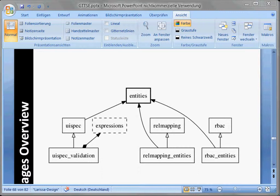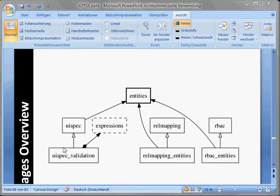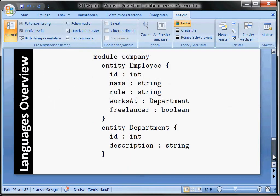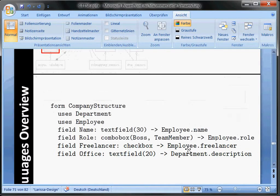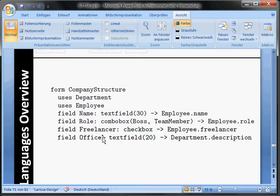This is the third part of the tutorial where we build the UISpec language. The UISpec language doesn't extend the entities language — it only refers to it. I call this 'language combination': the two languages are combined by having one model, an instance of UISpec, referring to a model of entities. That's a relatively trivial case of language composition and can be done with almost any language workbench.